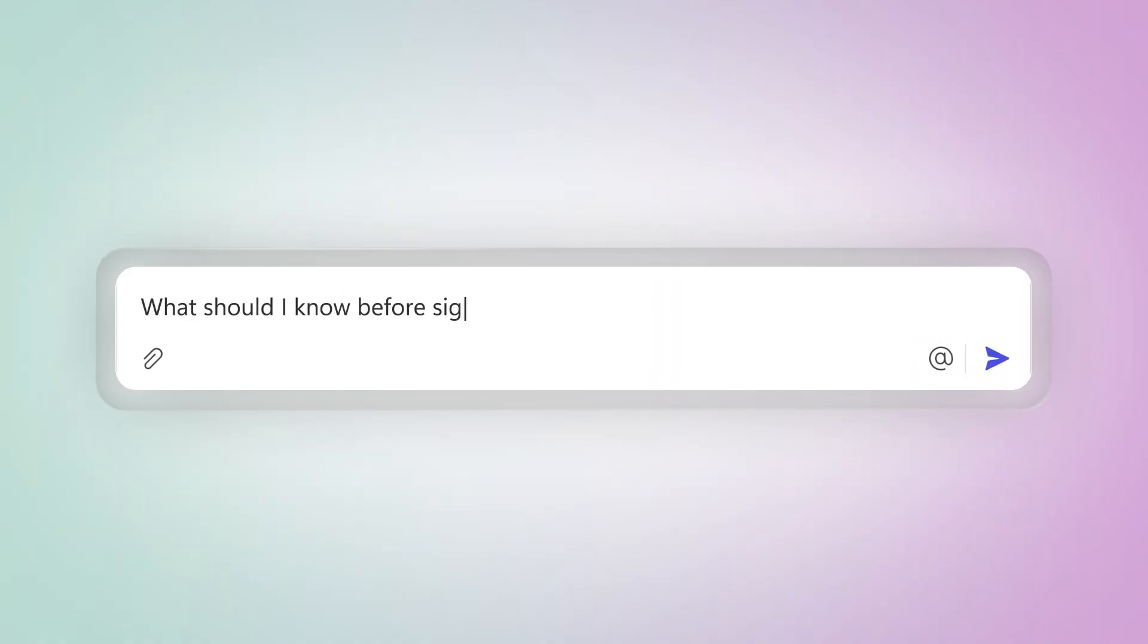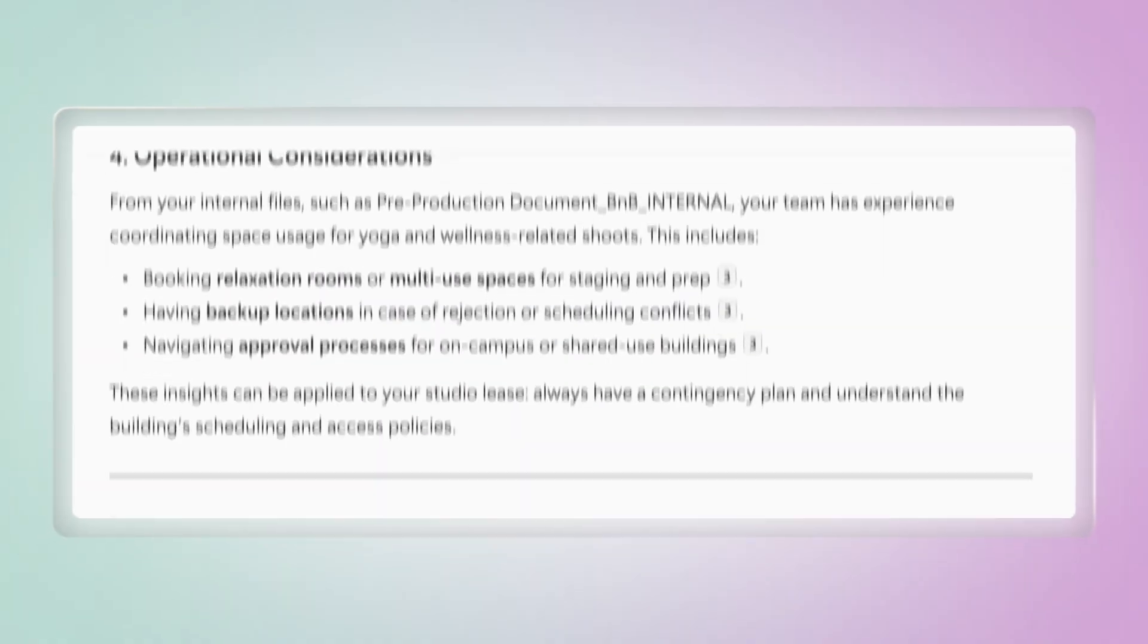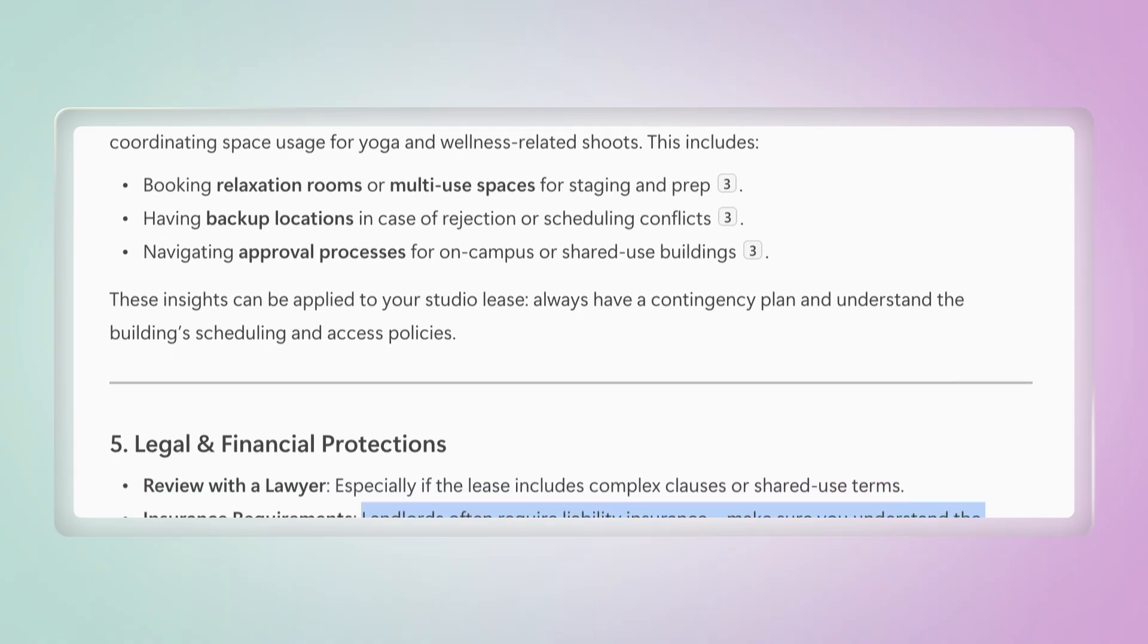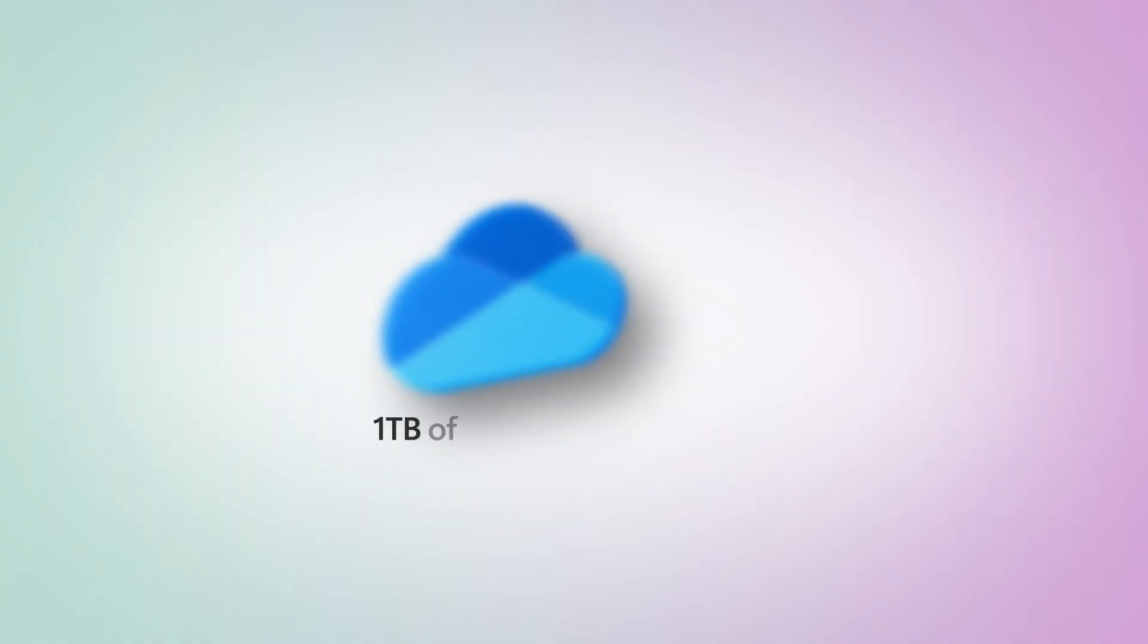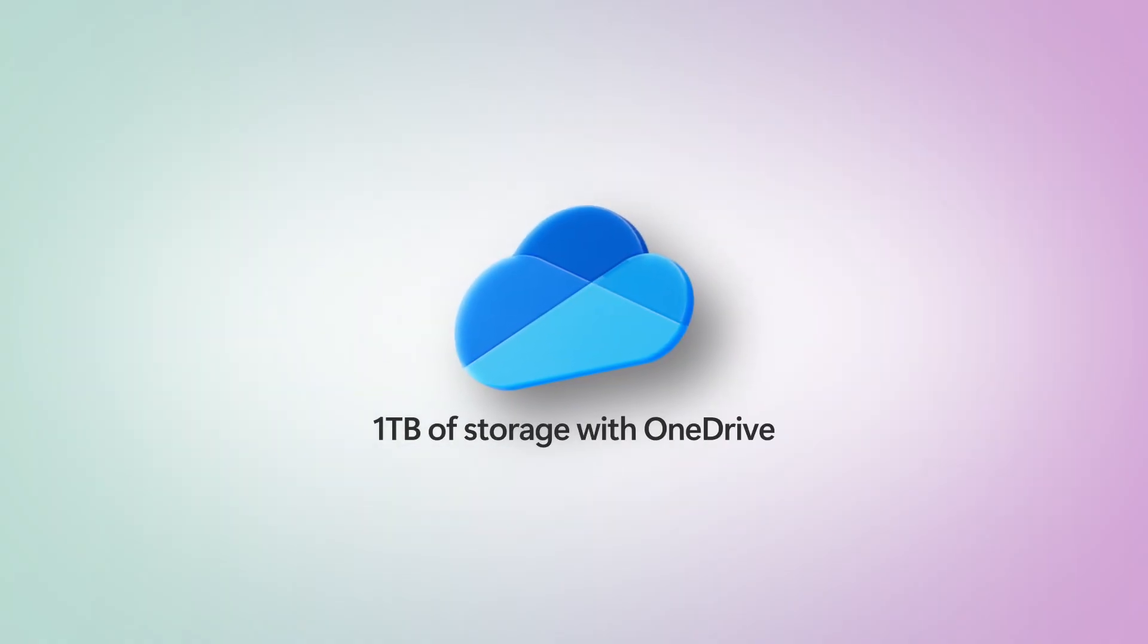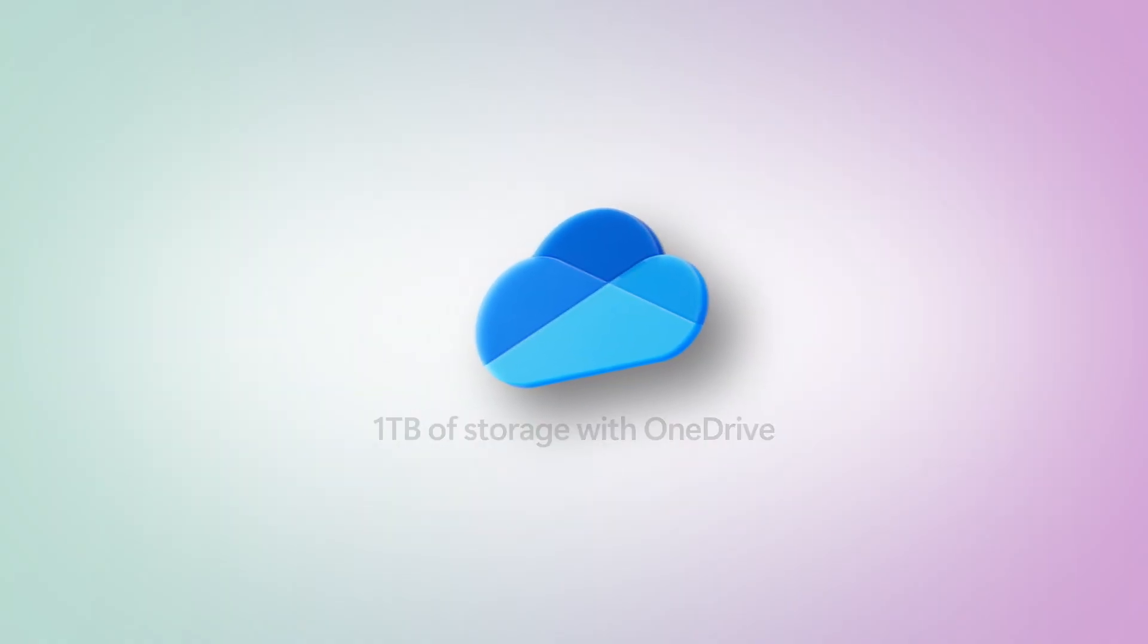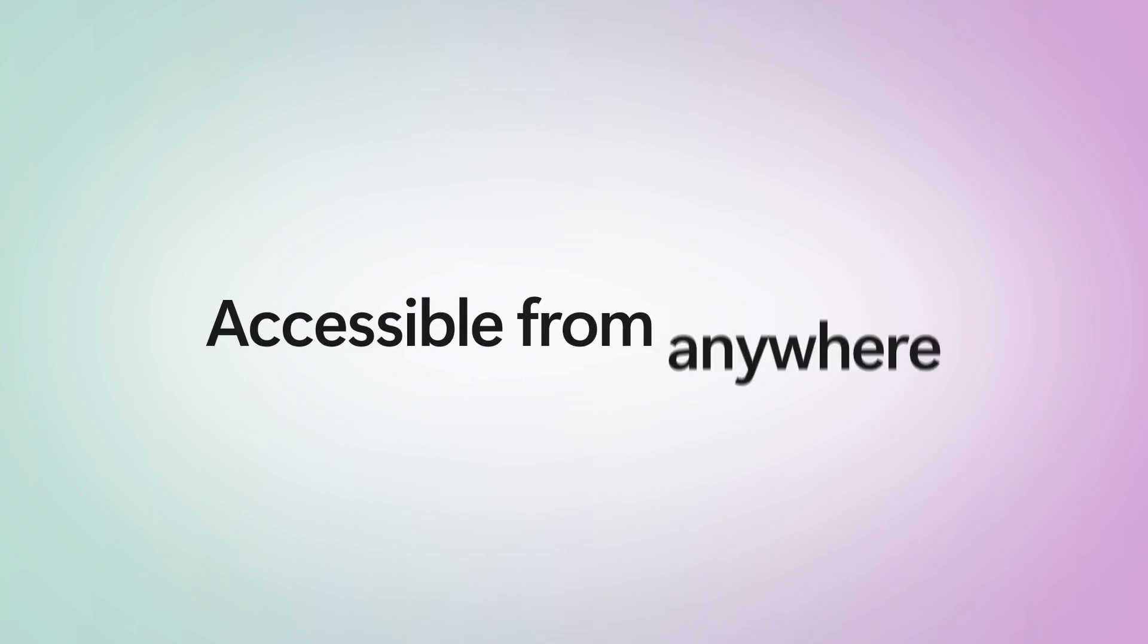Need help with leases or contracts? Co-Pilot Chat can explain key points. And with 1TB of OneDrive storage, your files are safe, organized, and accessible from anywhere.